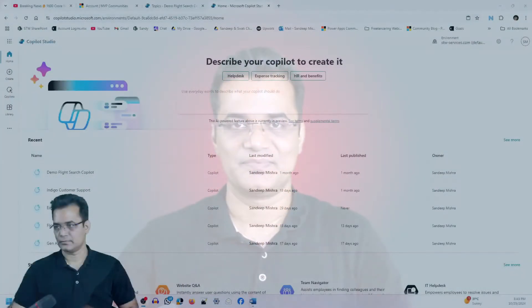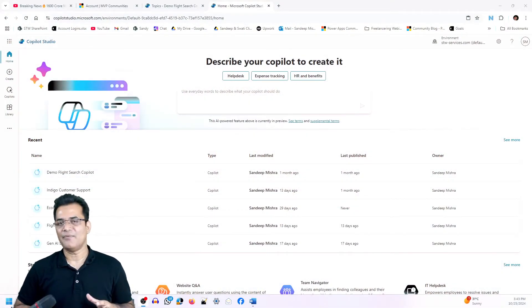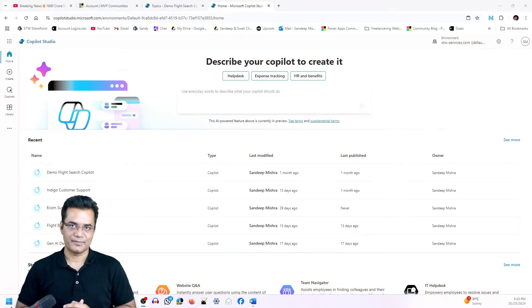Hello friends, welcome back to my channel. In this video I am going to demonstrate how you can control generative AI answers in Copilot. Sometimes we need answers from public data and sometimes from private data, and how you can control both — that is what I am going to demonstrate in this video.